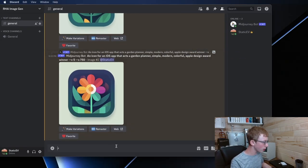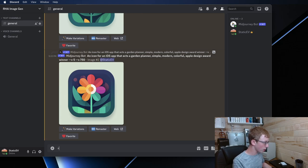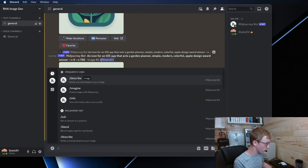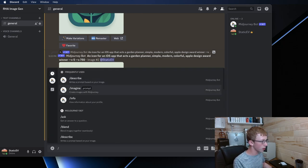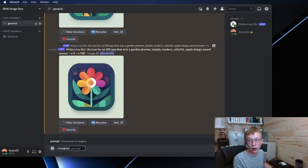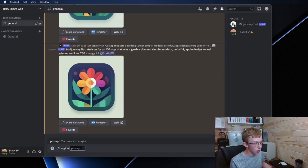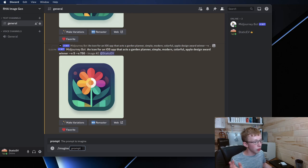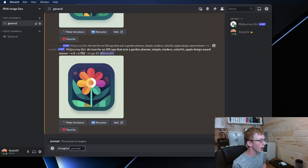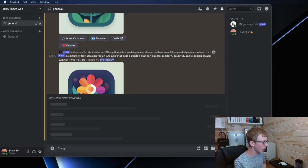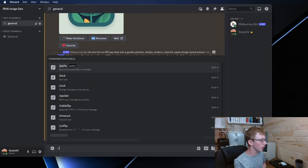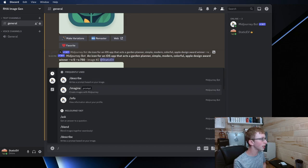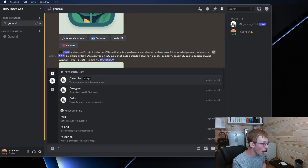So the first thing we're going to want to do is the normal thing you're always going to use is slash imagine on MidJourney. That's going to allow you to generate an image. That's what you use most of the time to generate your images. However, this time we're going to use another MidJourney prompt and that is slash describe.